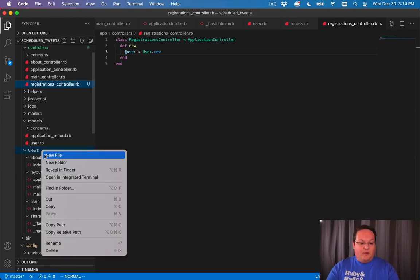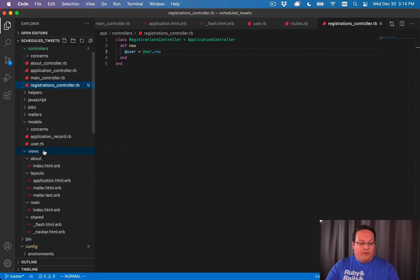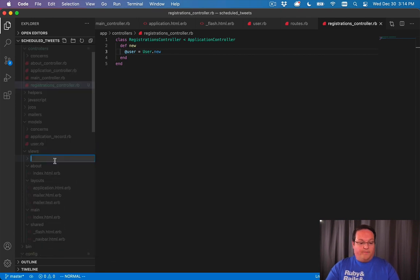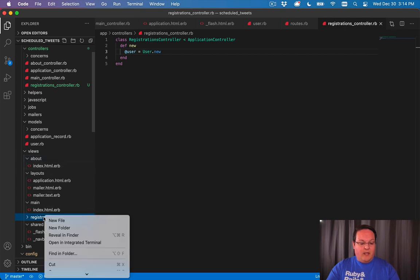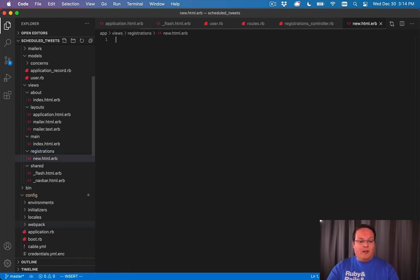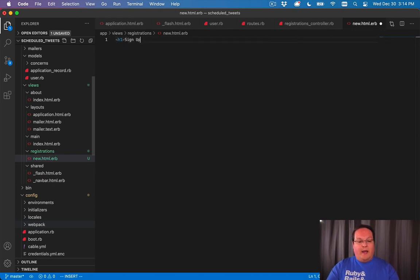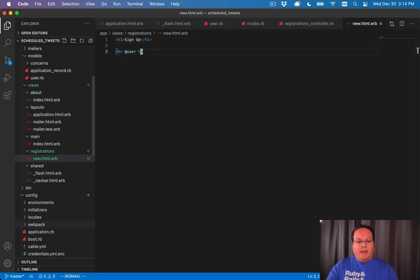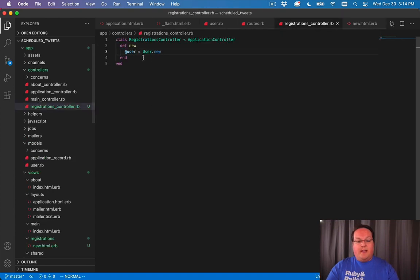We'll need a folder here called registrations inside of app/views. Inside there we'll make the matching new.html.erb and we'll add our h1 for sign up. We can actually print out @user here in the browser, so this instance variable gets assigned and it's visible and viewable and usable inside of your view.